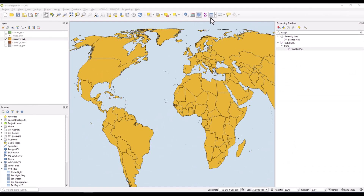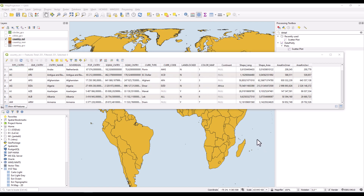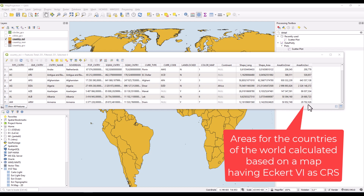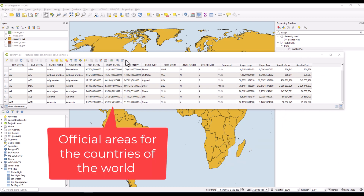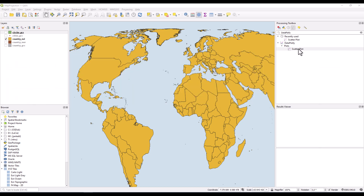I want to plot in this scatterplot two variables. I have here calculated the area of the world according to the Mercator projection and the area according to the accurate Eckert projection. For this dataset, I also have the official area measures. So I want to make two scatterplots: one which plots the Mercator area calculation against the official measure, and another plotting the values of the Eckert area measurement towards the official measure. So let's get started making a scatterplot.